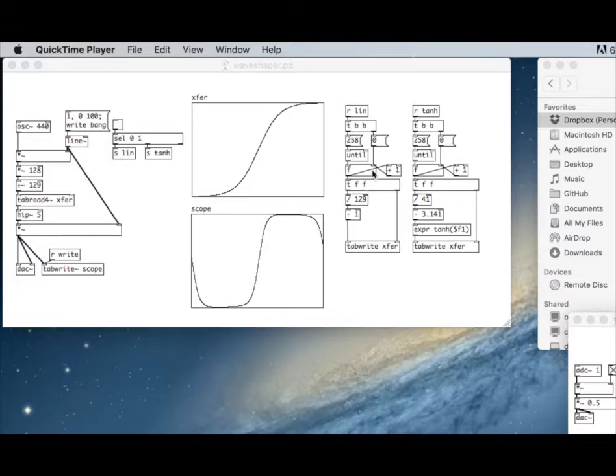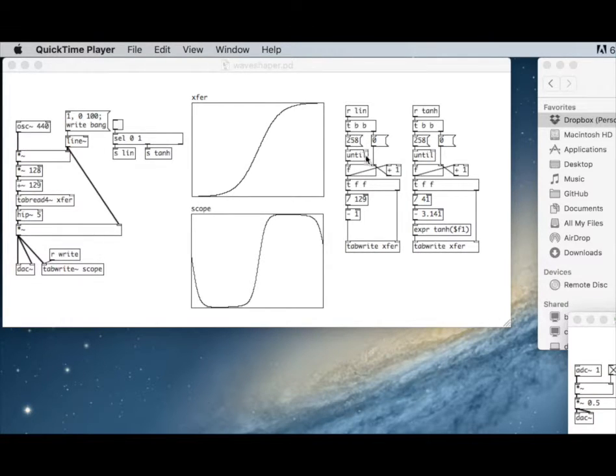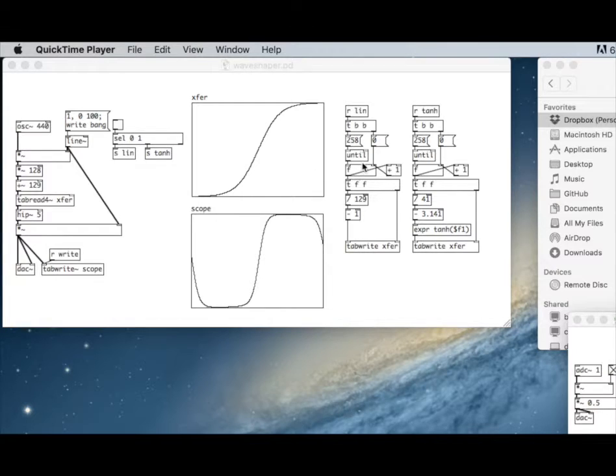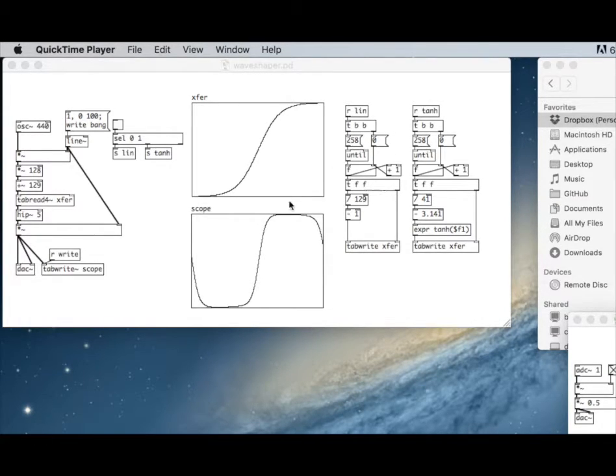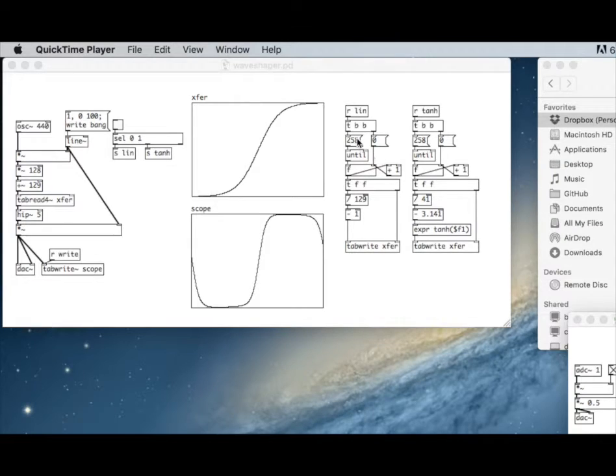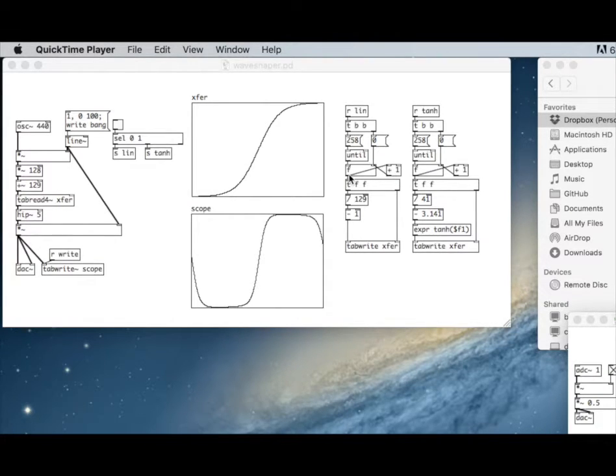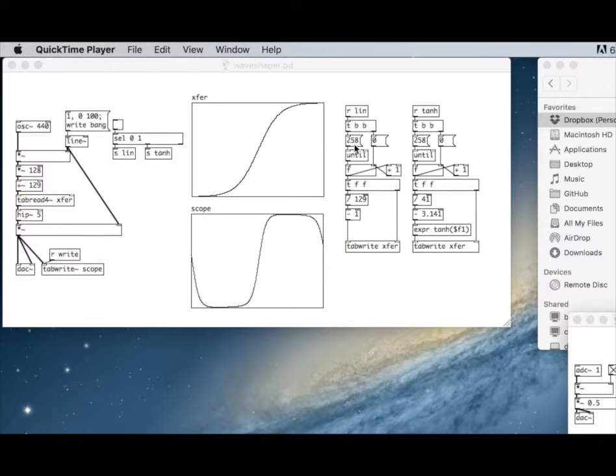We have a counter here that executes much more quickly—as quickly as our computer will let it, which is going to be really fast. So we're going to build a table value by value. Until we reach this value, output a new value. Our counter is outputting zero through 258.